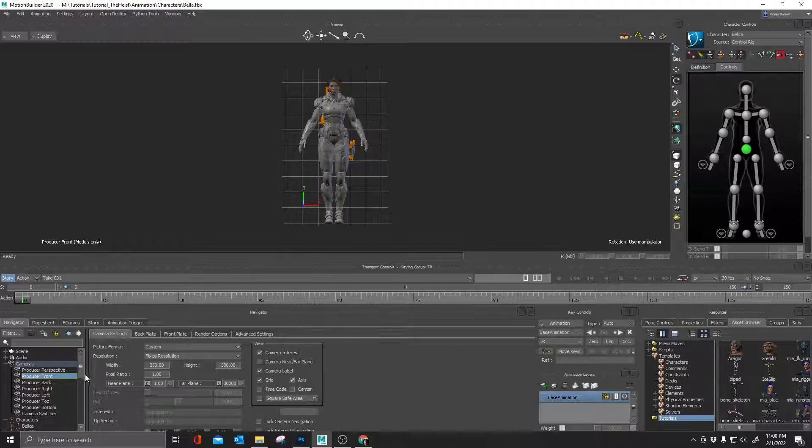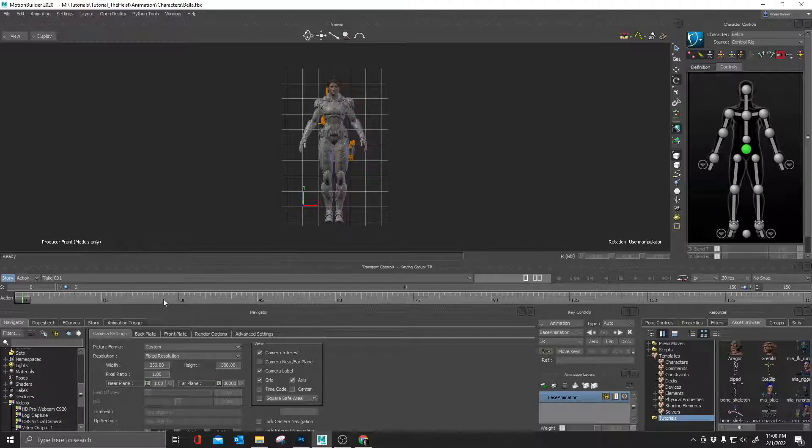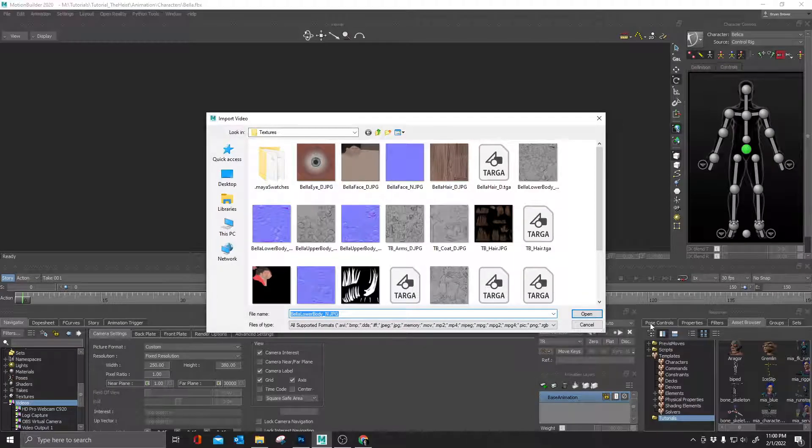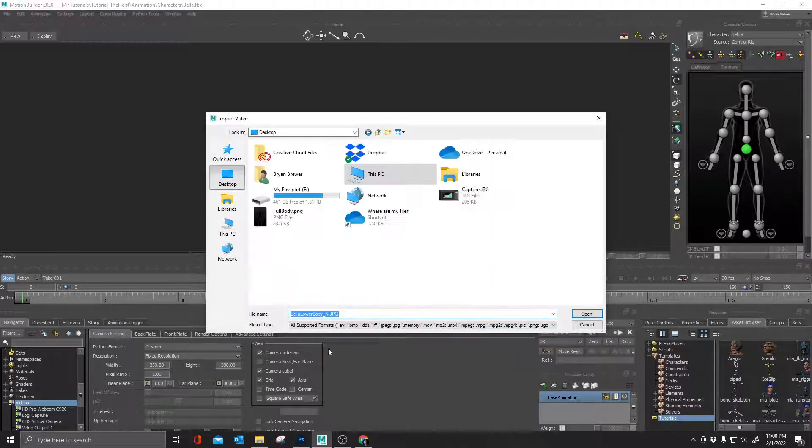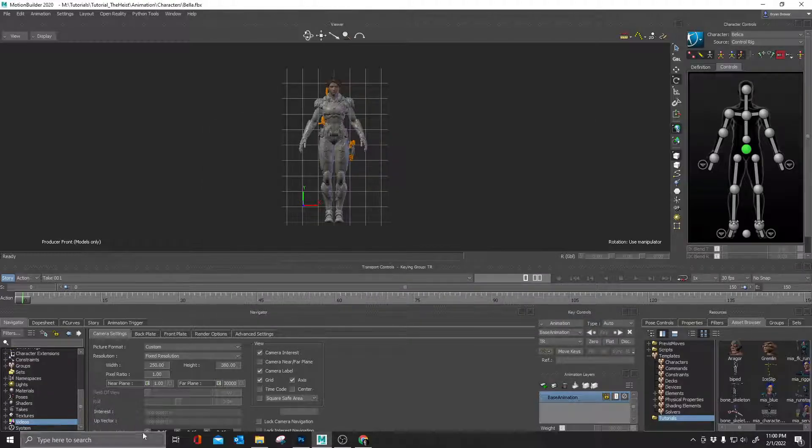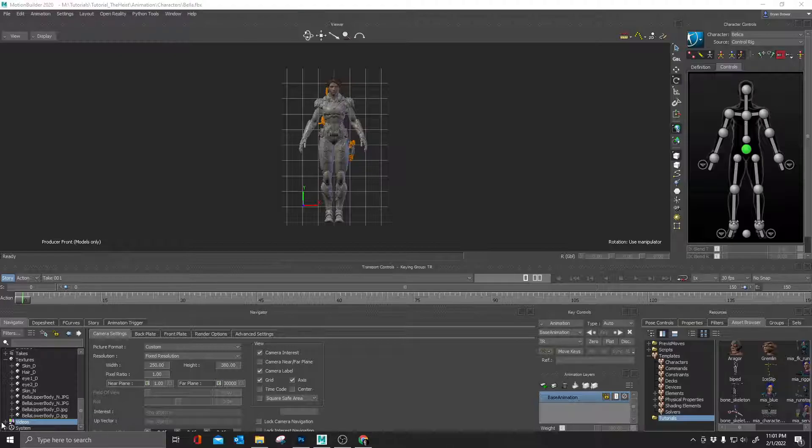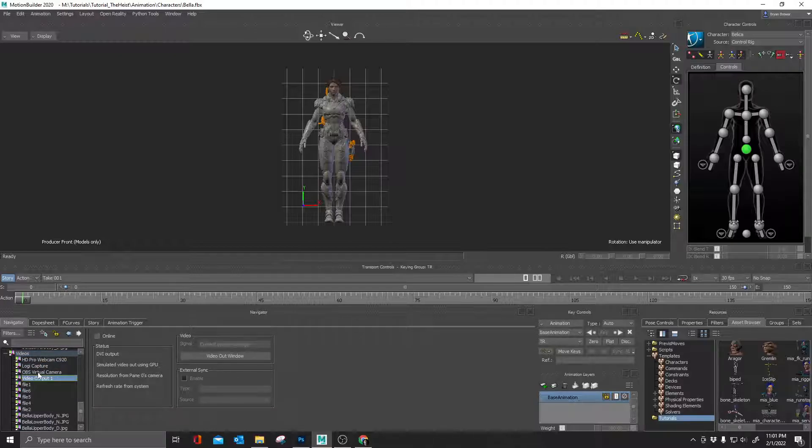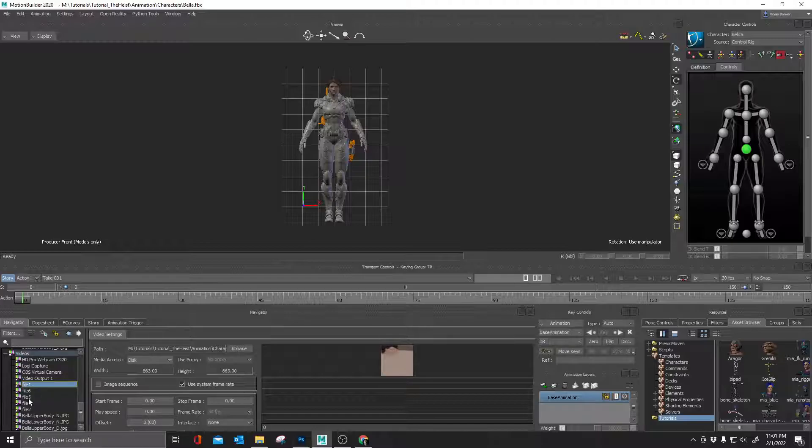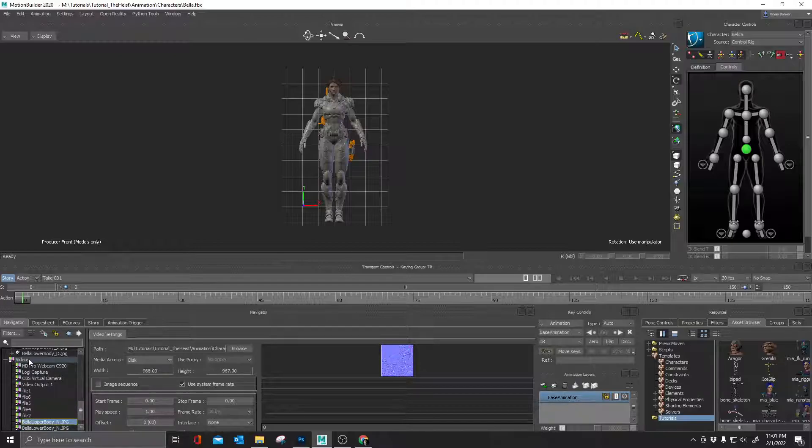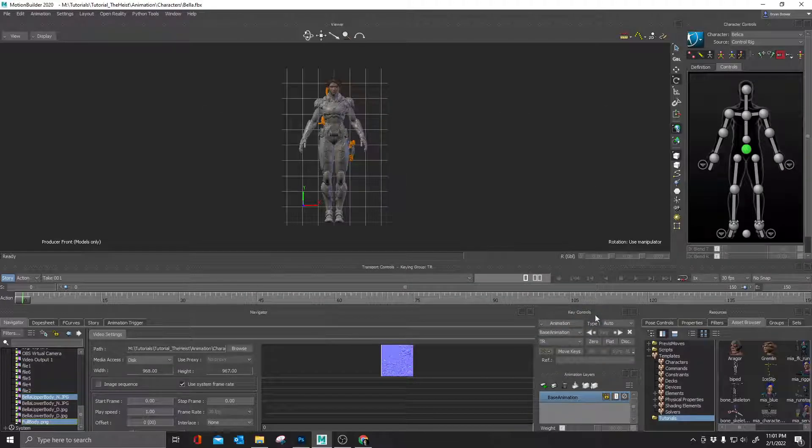The next thing I want to do is I want to grab that image because I want to match my character relatively closely to what the background image looks like. I'm going to right click on videos and say insert video. I know video, it's an image, it's not a video. Go to the desktop, find that full body PNG, open that up.